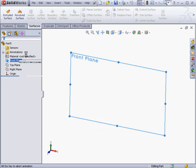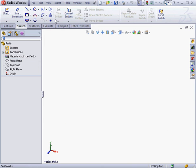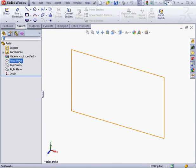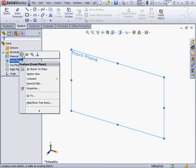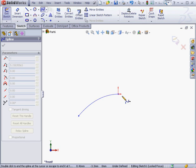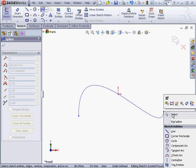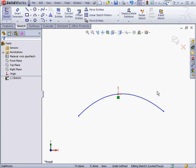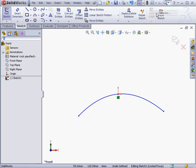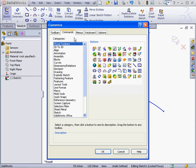And let's start with a sketch on the front plane. I'm going to use the Spline Tool again. Right-click and select to end my spline. And let's go to the Customize dialog window. I want to bring in the Fully Defined Sketch Tool.